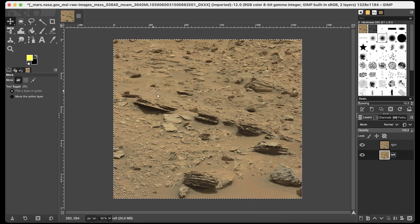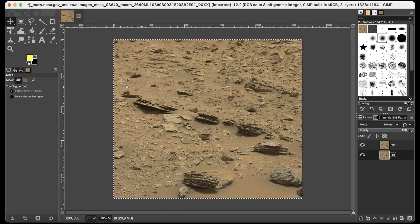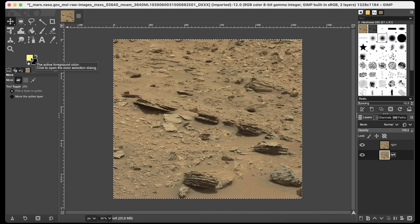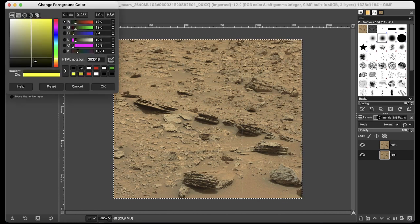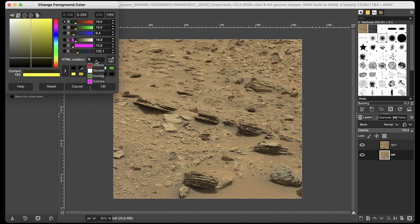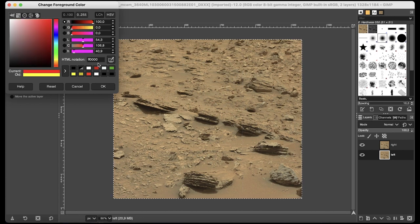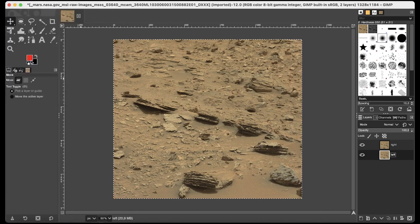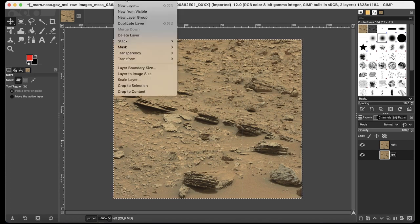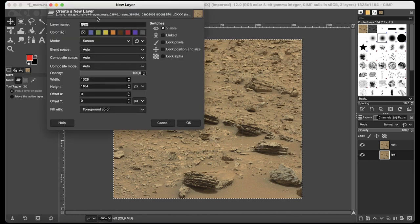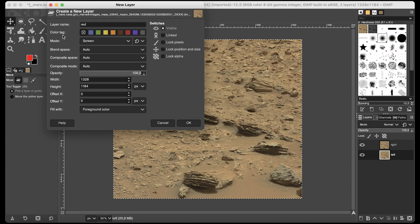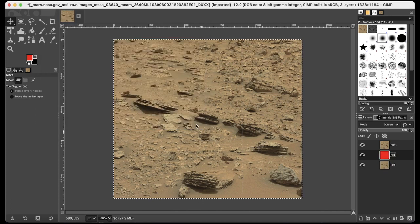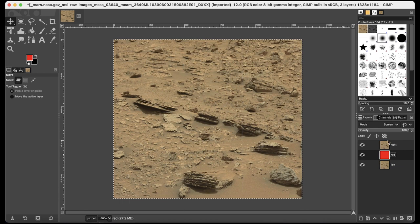Now we need to produce some color layers. First we need to change the foreground color. It's this small square here on the left top part of the screen. Double click on it and use the code FF0000. Enter and this is the red color. Now the foreground color is red. And to produce the layer just click on layer, new layer. The name will be red. The mode must be screen. And the filling must be foreground color. And now you see here in this layers dialog that the red layer exists.